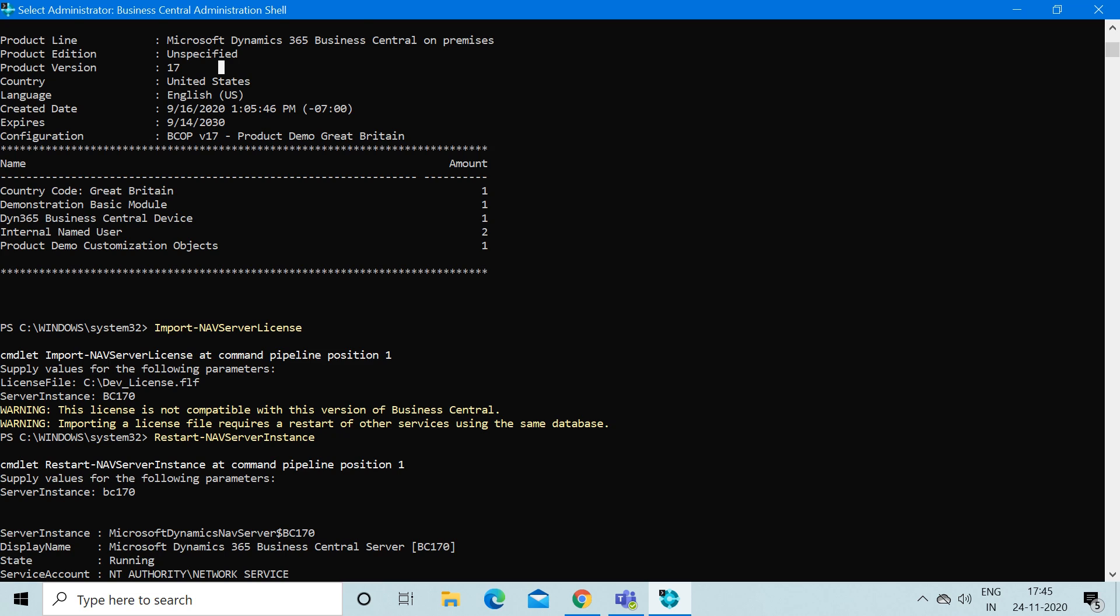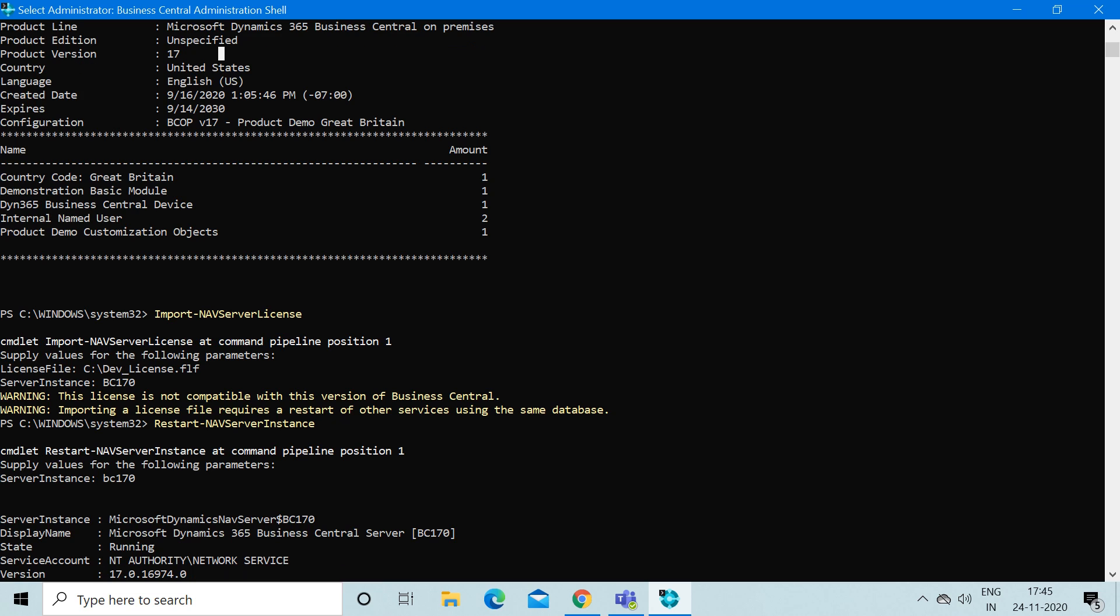Now after this you can do your development part in Business Central using your developer license. After your development work gets completed...